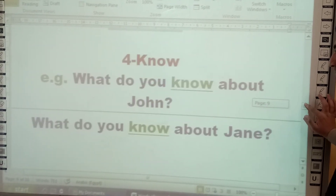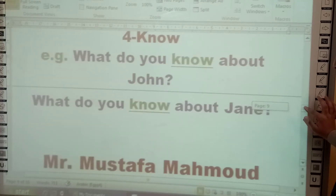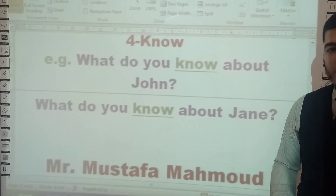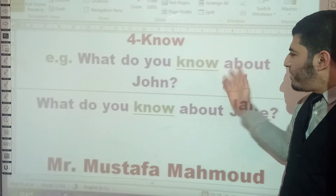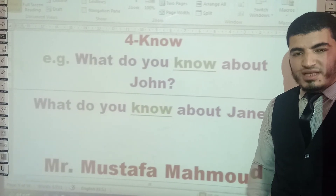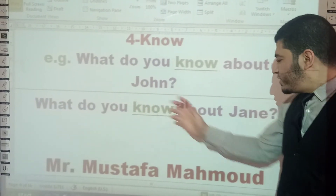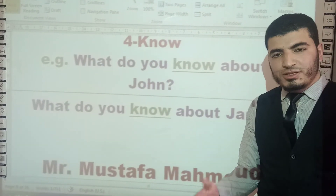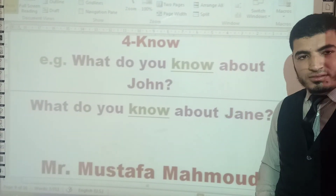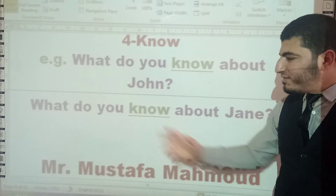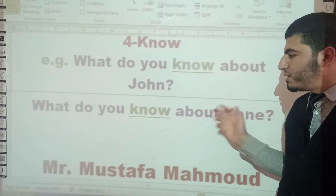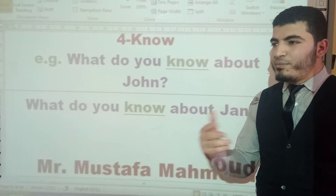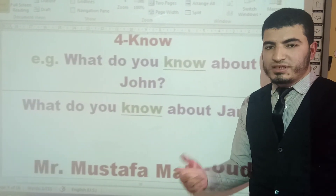The last verb is 'know.' For example: 'What do you know about John?' or 'What do you know about Jane?' — which equals 'What information do you have about John?' or 'What details do you have about Jane?' The verb 'know' means to have information about someone or something.